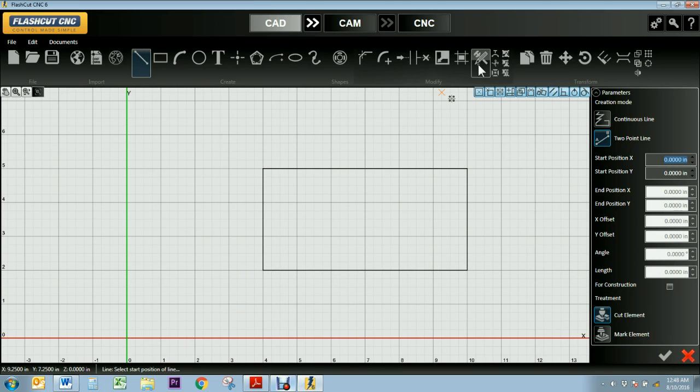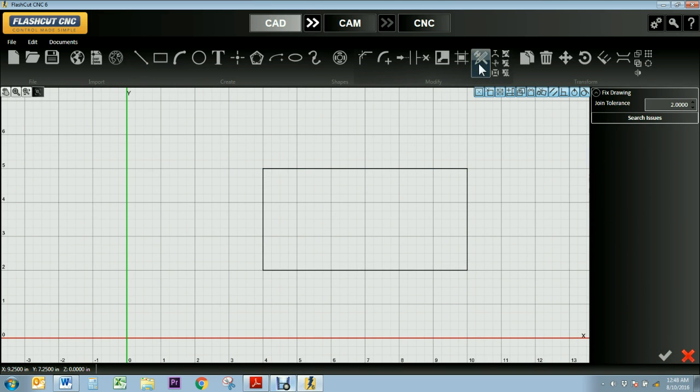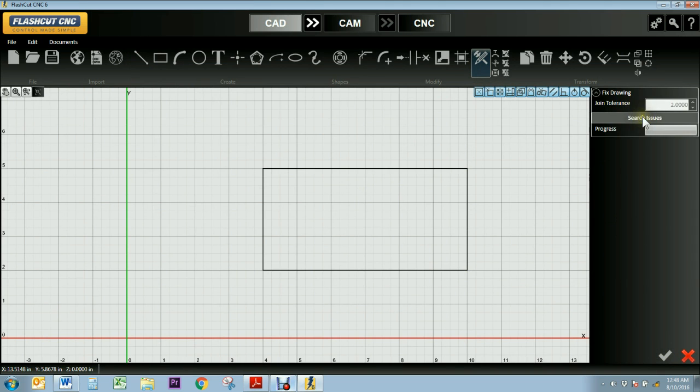And you can't see it, it looks like there's nothing wrong with it. But when I use my Fixed tool and search my drawing, if you look closely, you can see where that double line was. It's highlighted in green.